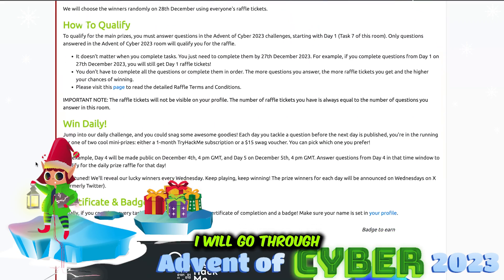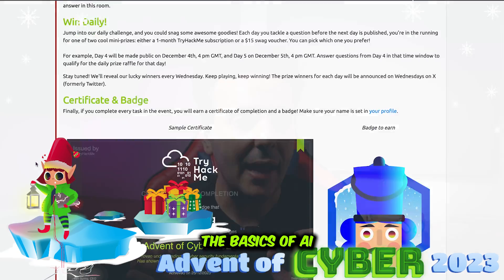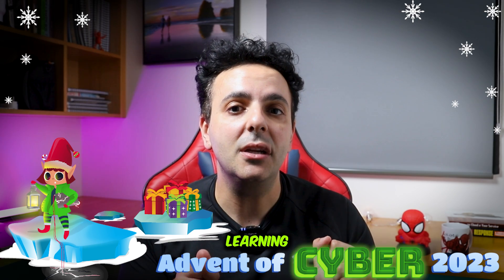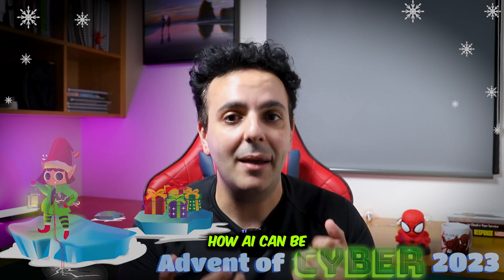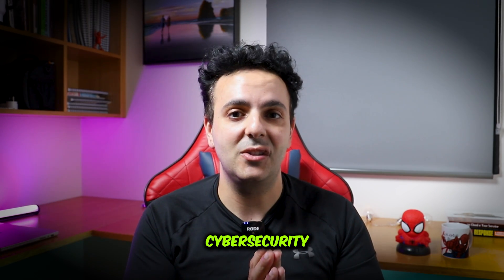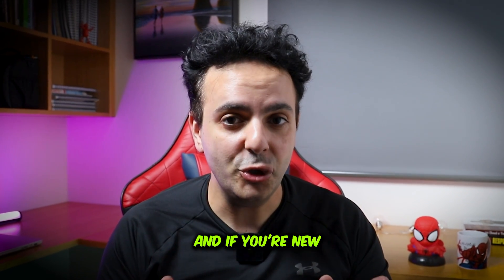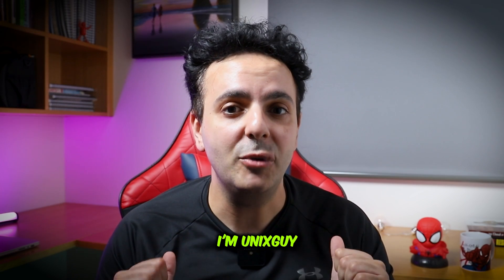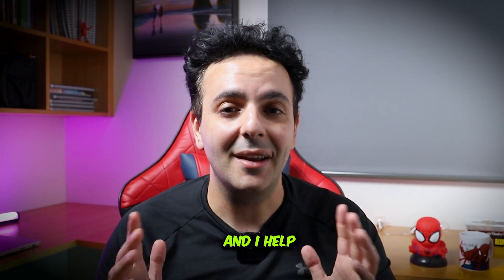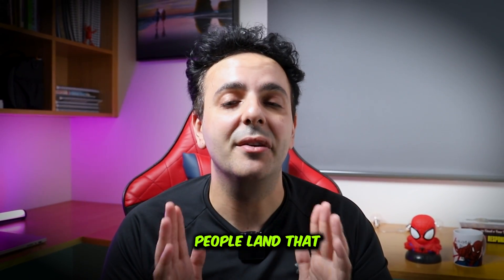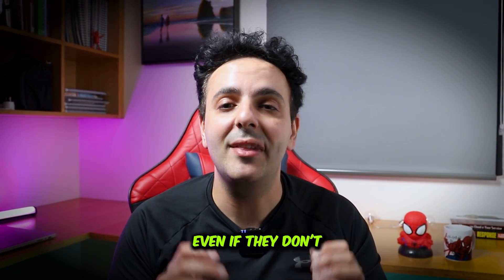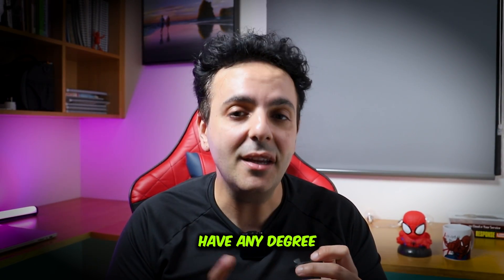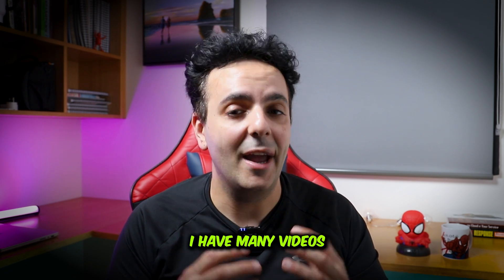I will go through the basics of AI and machine learning, but I will also explain to you how AI can be used in cyber security. And if you're new to the channel, I'm Unix Guy and I help people land their first cyber security job even if they don't have any degree or technical IT background.